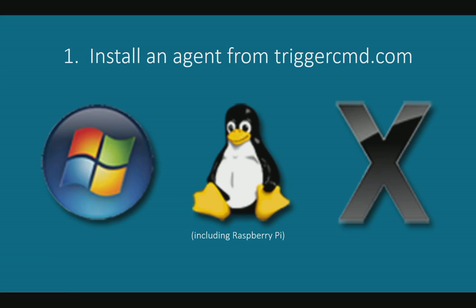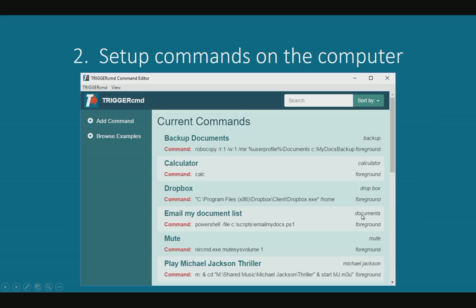The way you make it work is you install an agent on your computer and then you use that agent software to set up your commands. There's a GUI for Linux, Windows, and Mac, but for Raspberry Pi you would just use VI, a text editor.